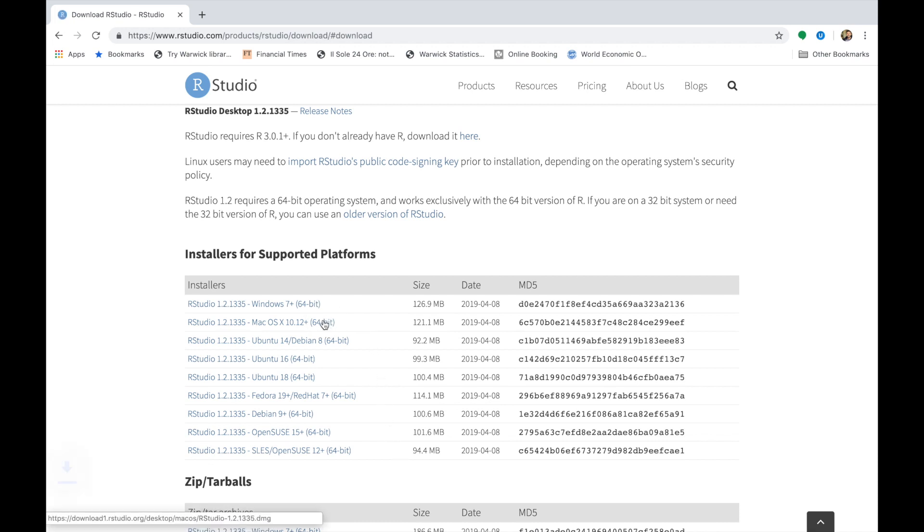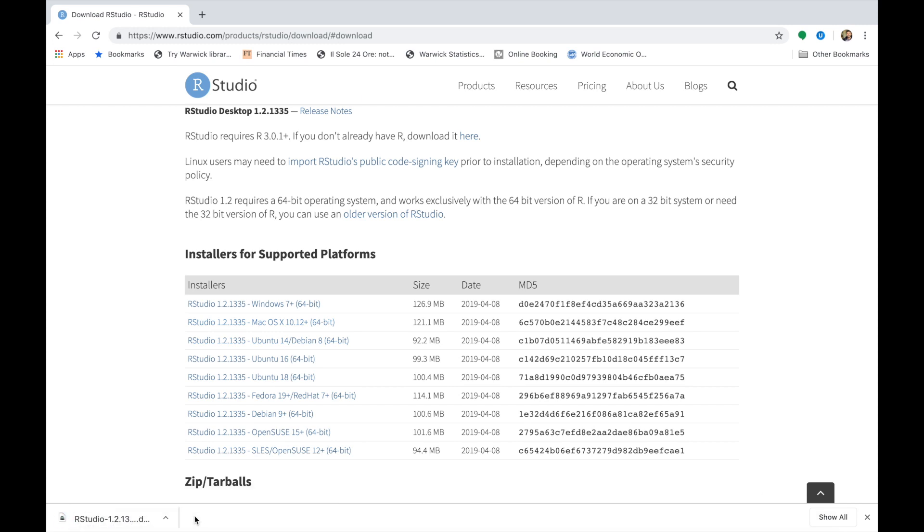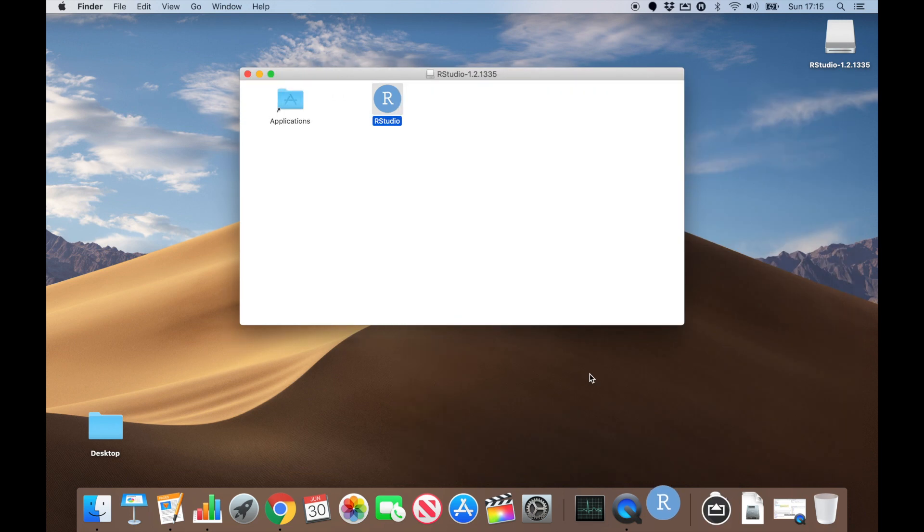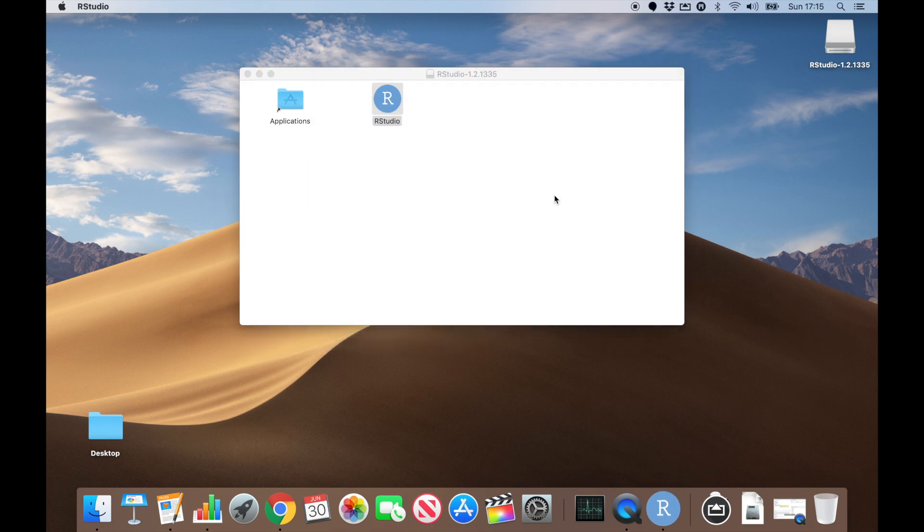The download should only take a few minutes. Click on the package and drag the RStudio icon into applications if you're using an iOS operating system. RStudio is installed. Let's see what it looks like.